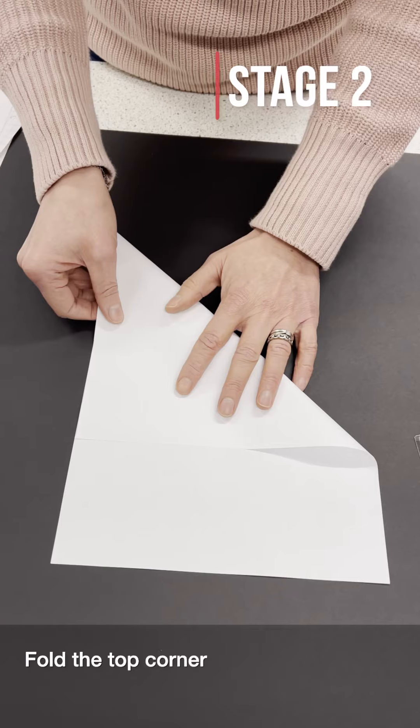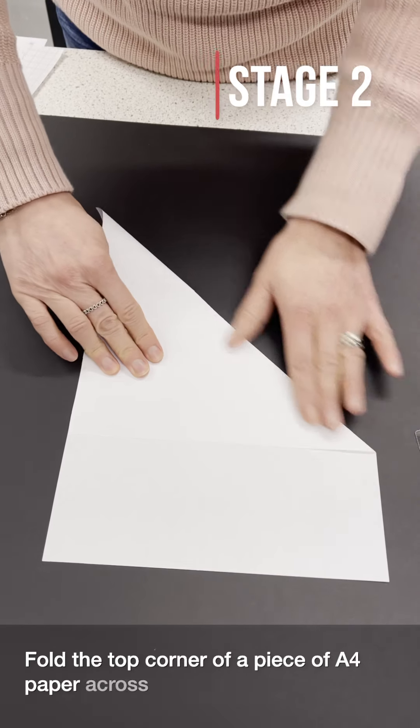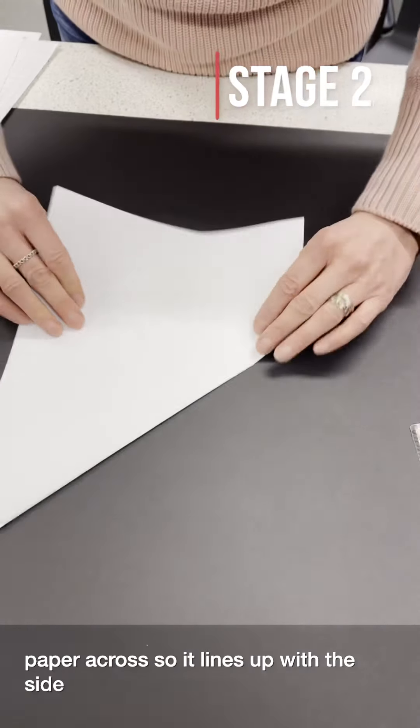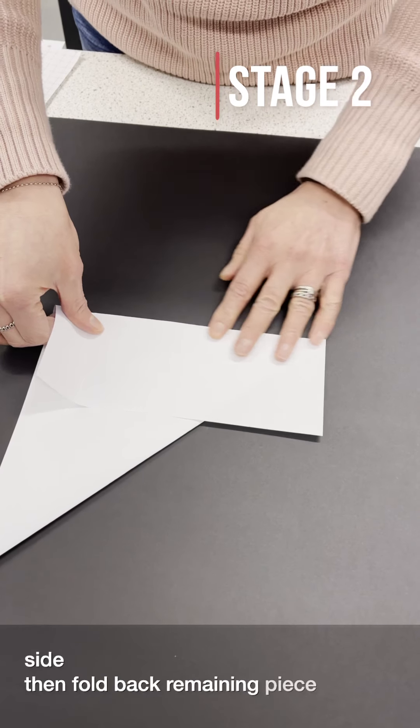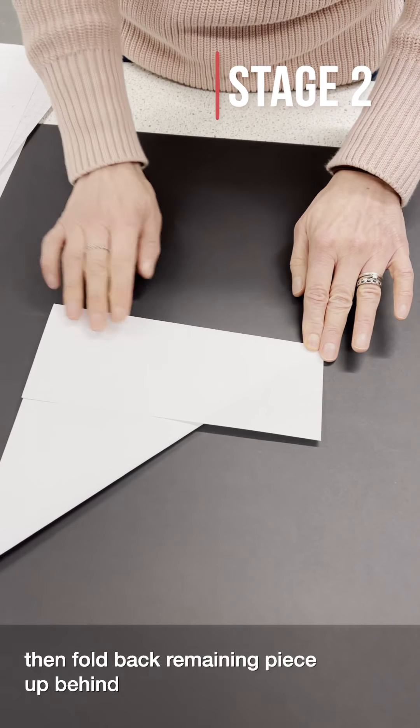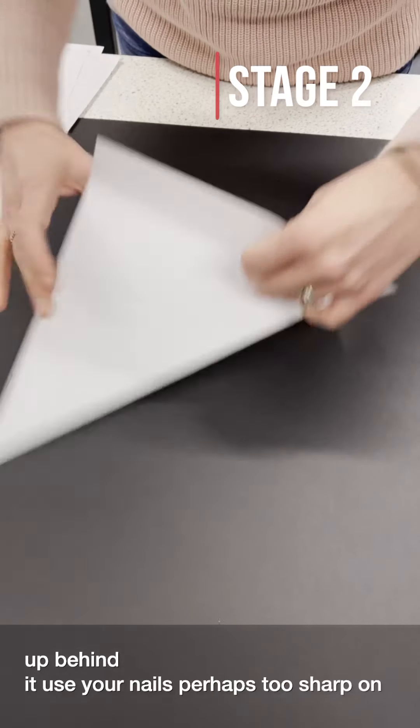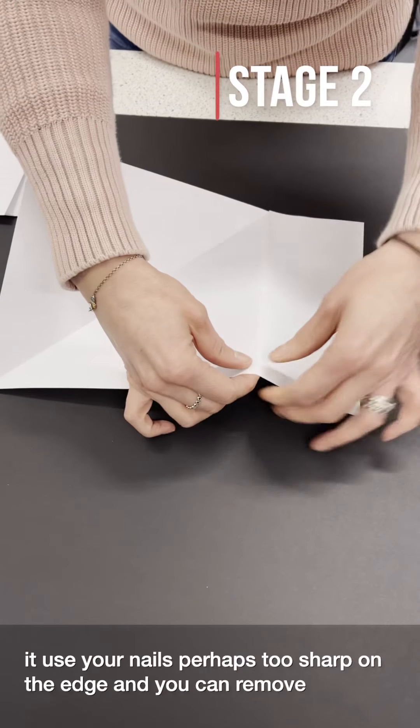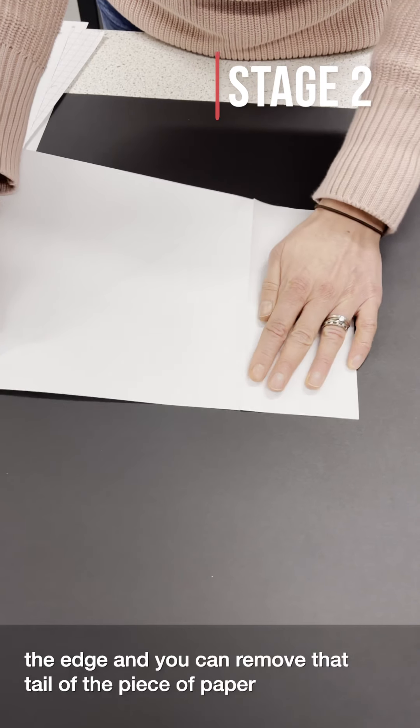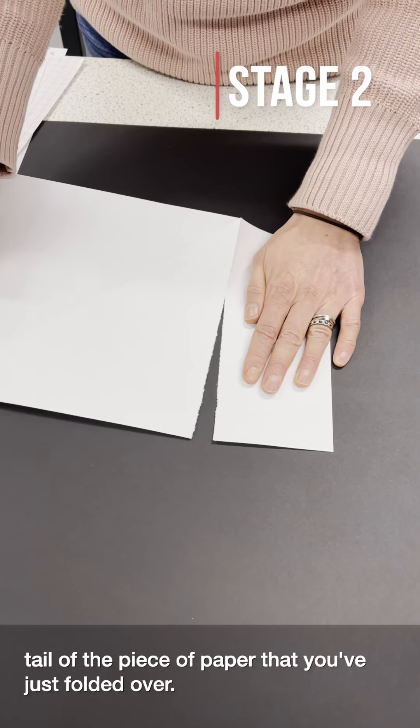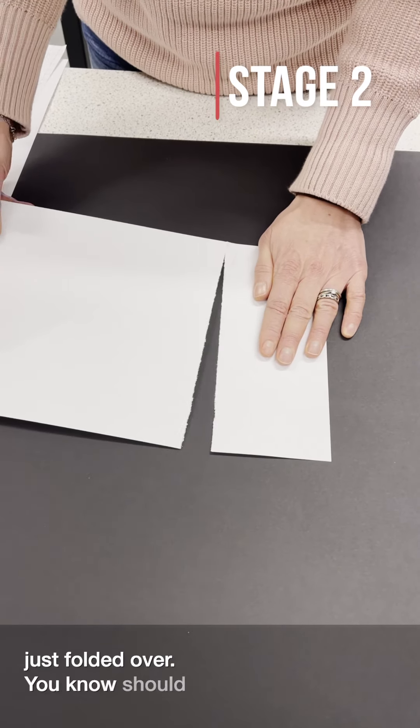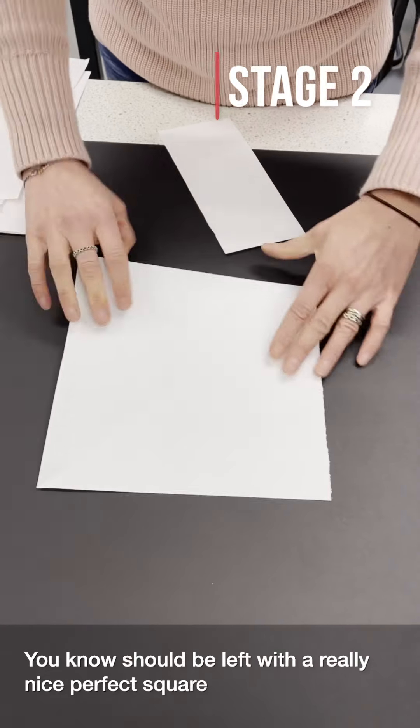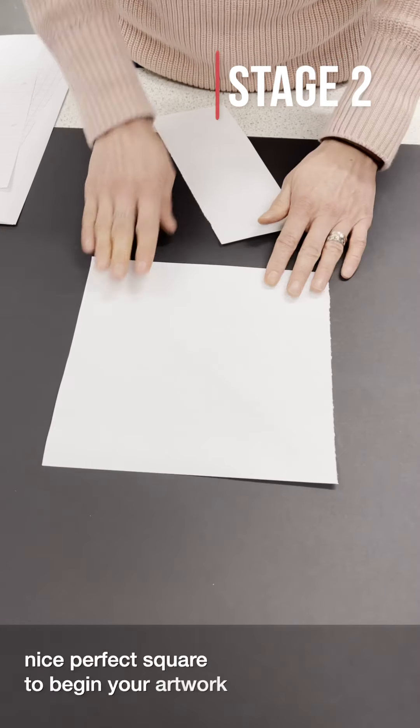Fold the top corner of a piece of A4 paper across so it lines up with the side. Then fold the back remaining piece up behind it. Use your nails perhaps to sharpen the edge and you can remove that tail of the piece of paper, the bit you've just folded over. You now should be left with a really nice perfect square to begin your artwork.